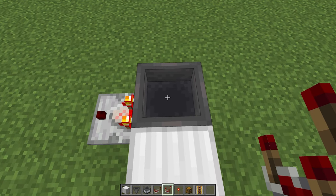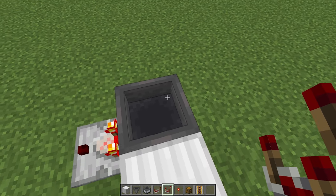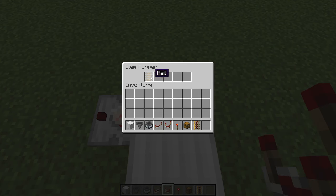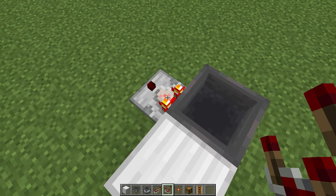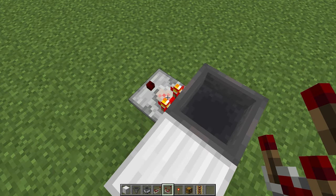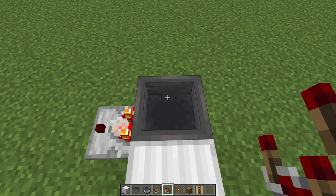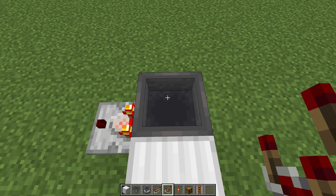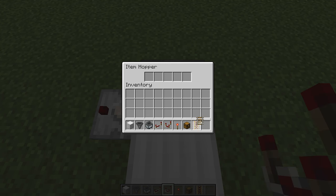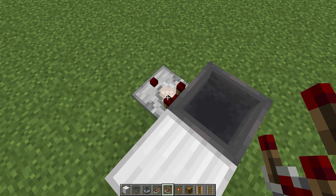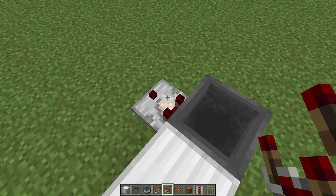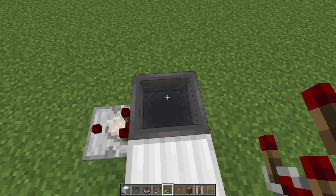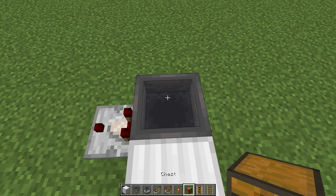So imagine a hopper minecart is here and it's currently unloading — there are things passing through the hopper, so the comparator will be on. What we want is for the powered rail that the hopper minecart is sitting on to be off while it's unloading. Then when it finishes and the comparator turns off, we want to turn on the powered rail so the cart moves on.